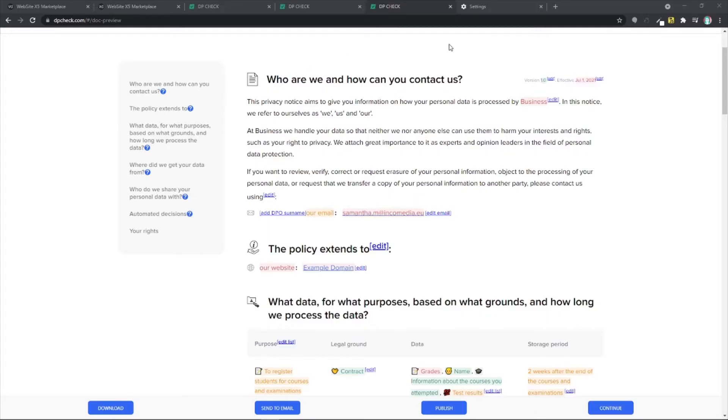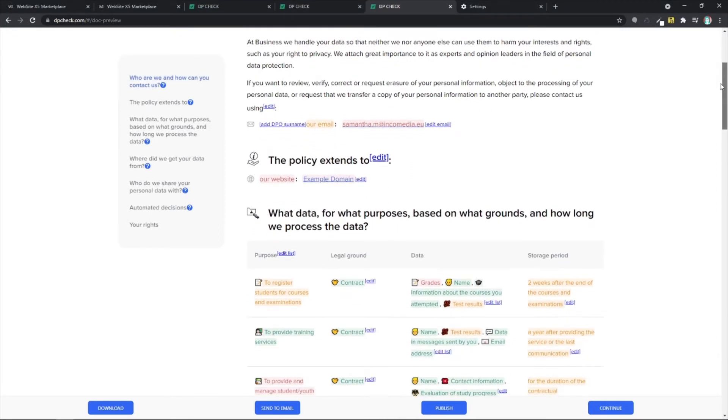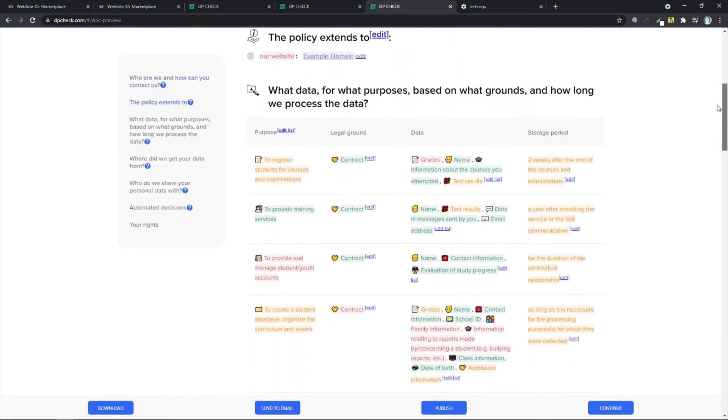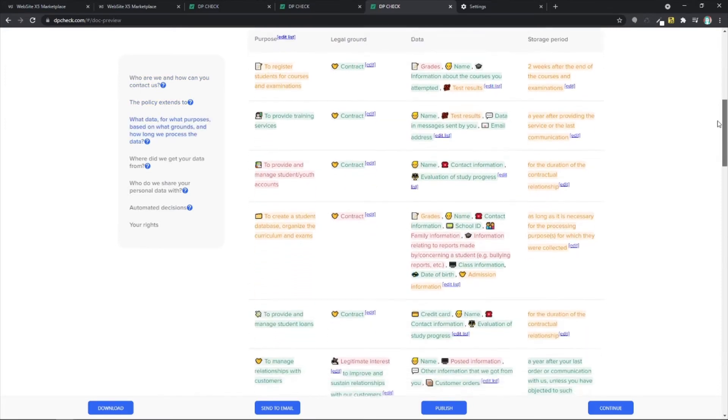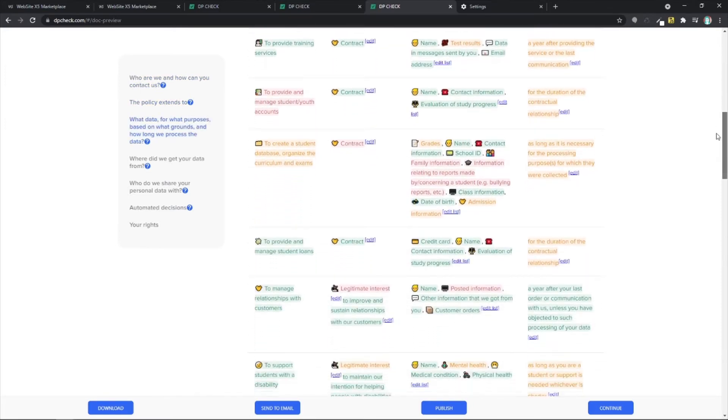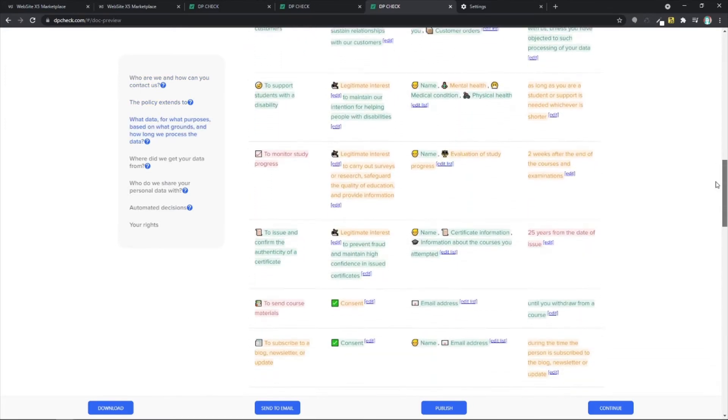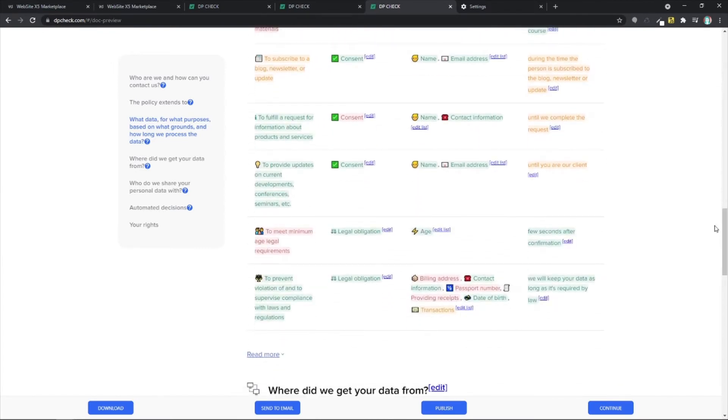OK, so this is the final step. This is where you decide who the policy extends to, where you get your data from, who you share your personal data with, your rights. Just read it carefully, add all the information and then hit on publish. This will give you the chance to have a link.